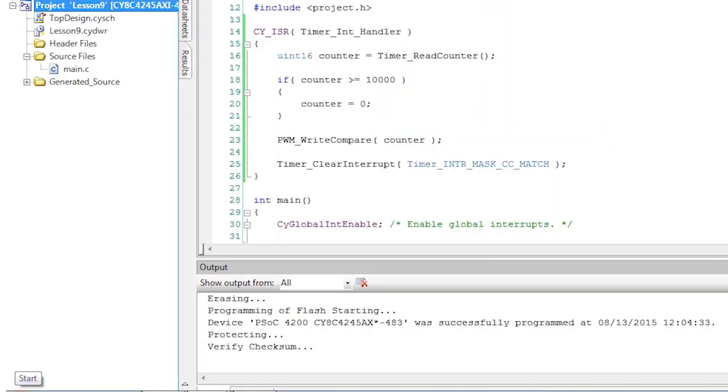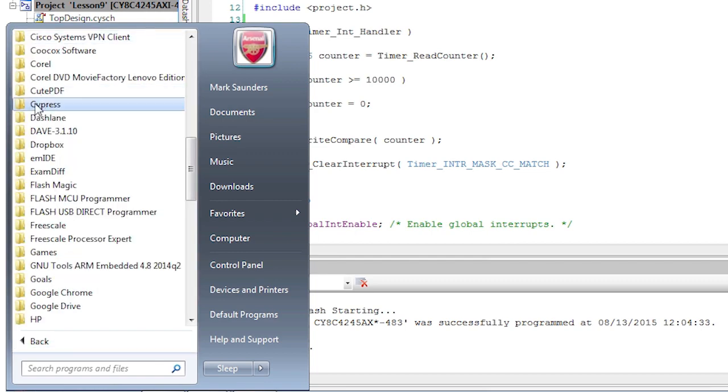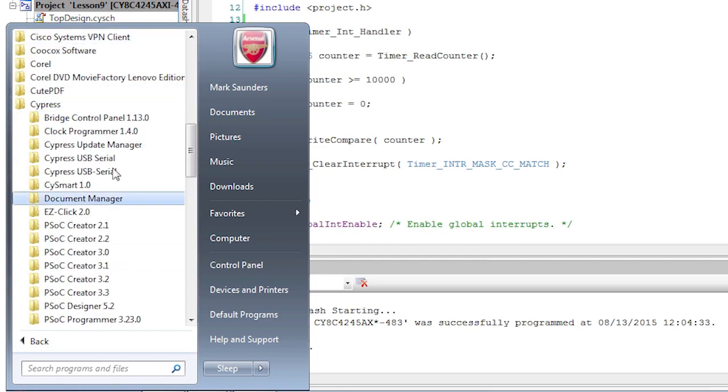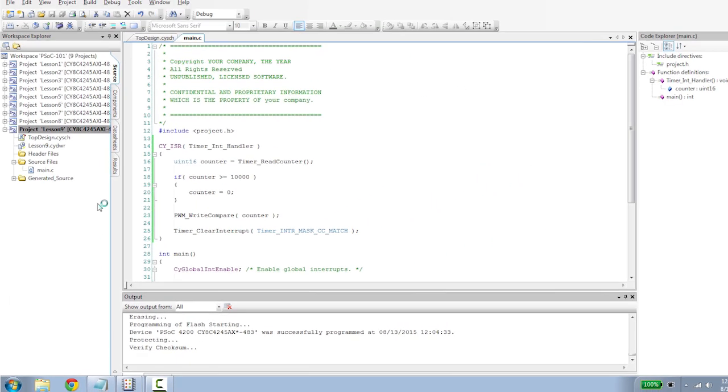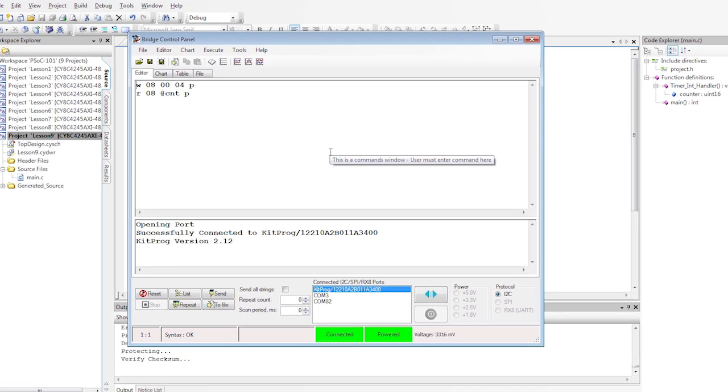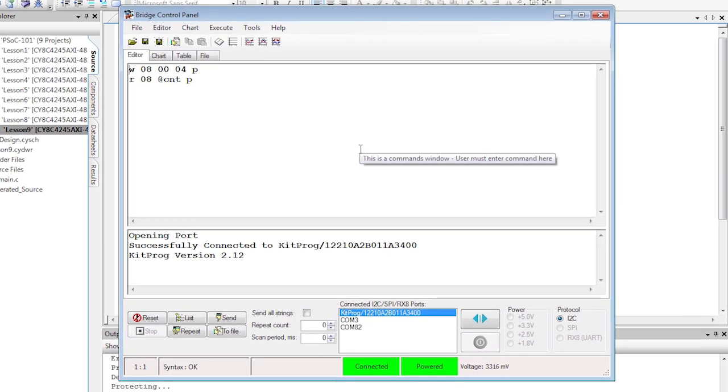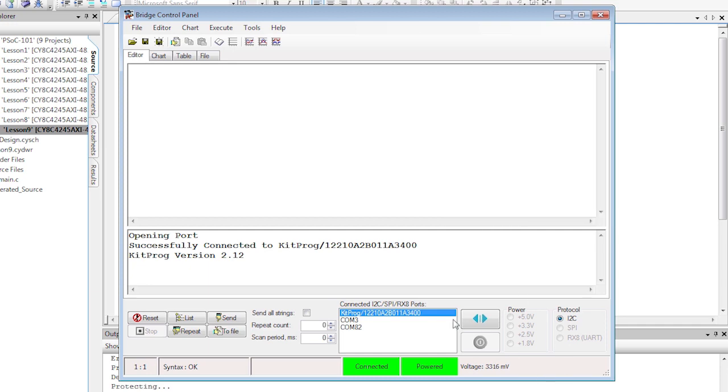The Bridge Control Panel converts the I2C or UART protocols into USB communications. This functionality makes the Bridge Control Panel a very useful tool for debugging embedded devices. The Bridge Control Panel was automatically installed along with your PSoC Creator.